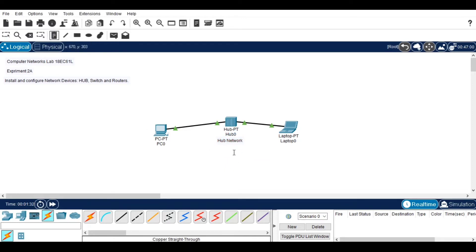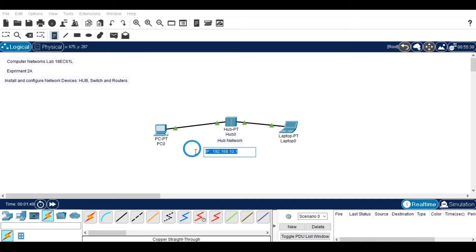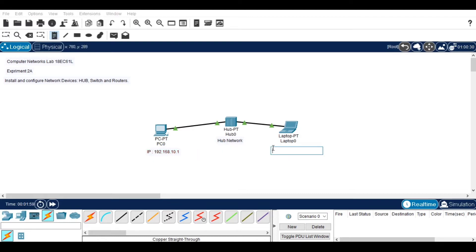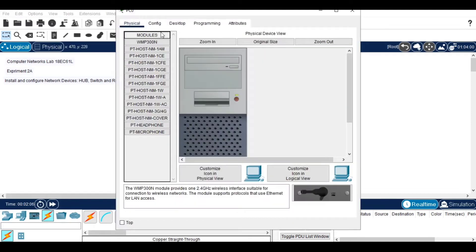After naming the hub, I am setting an IP address for both systems. For the first device, I am giving the IP address 192.168.10.1. In the same manner, give an IP address for the second device as well by changing the last digit.